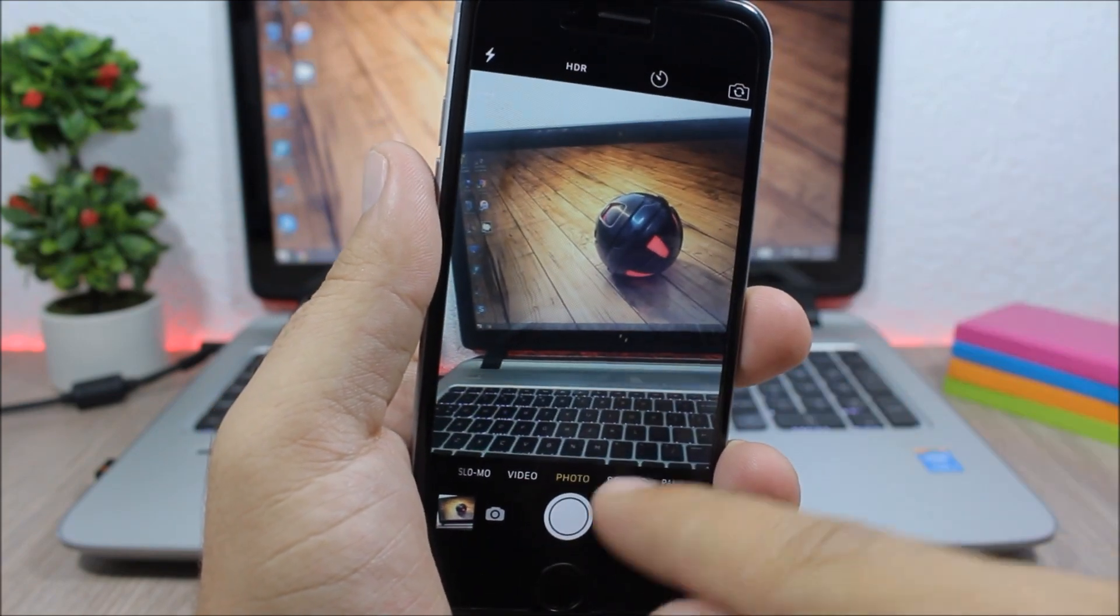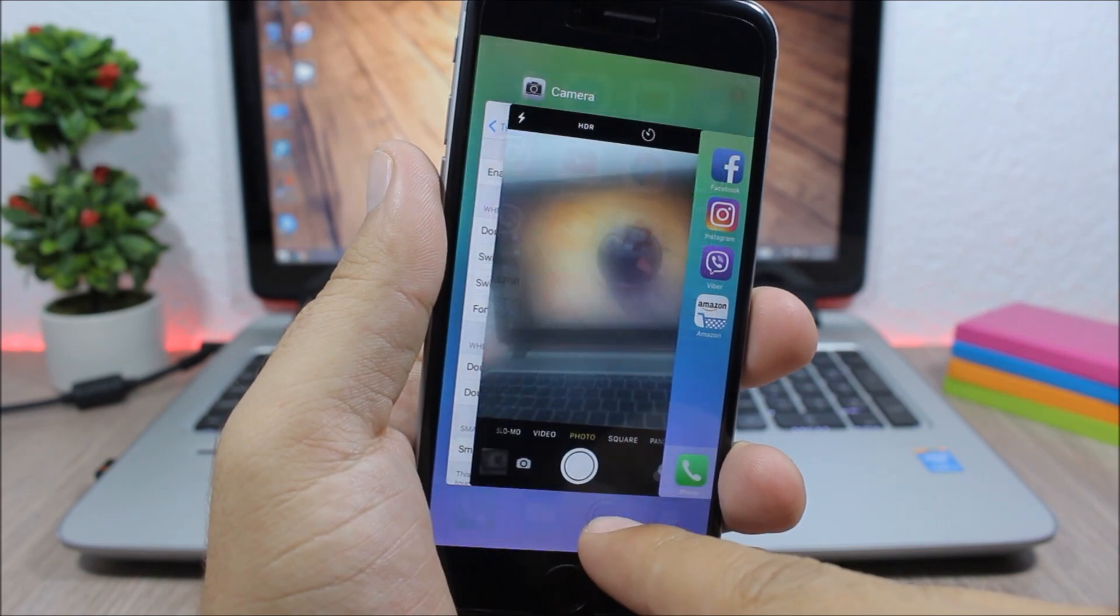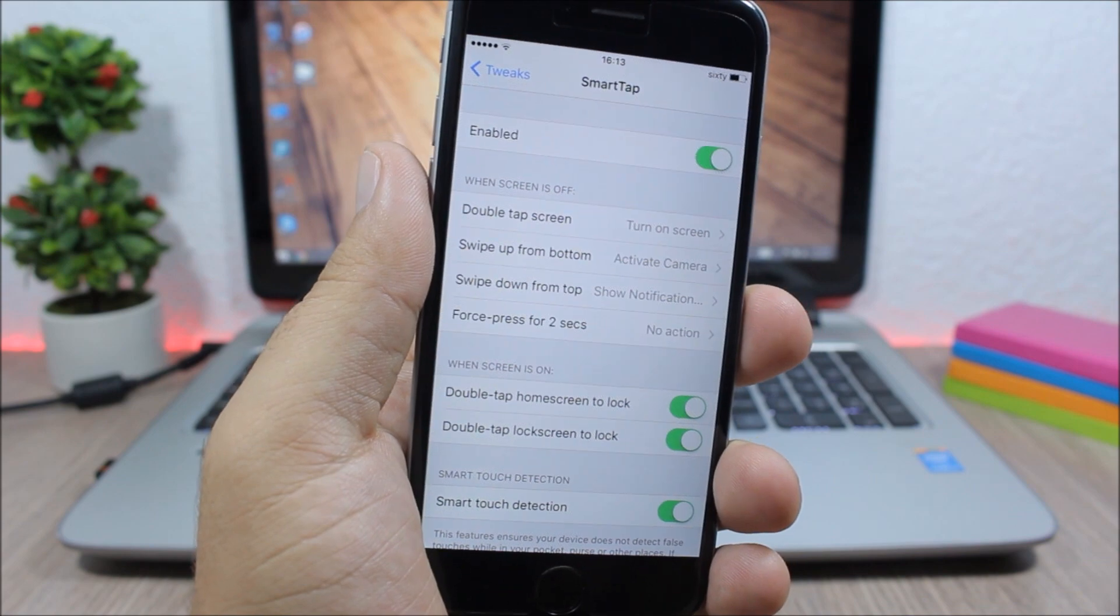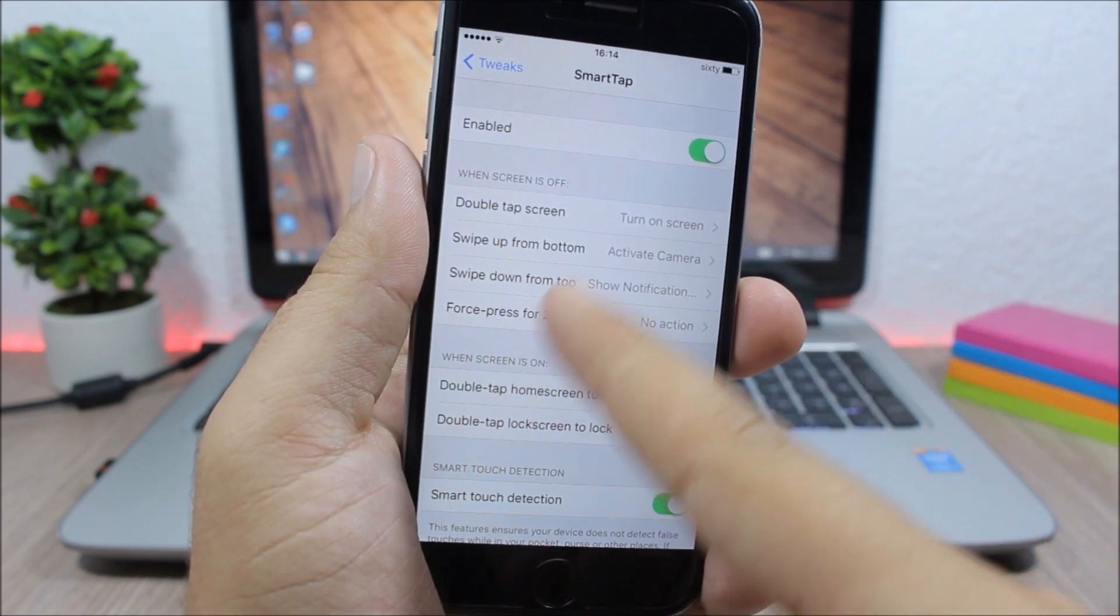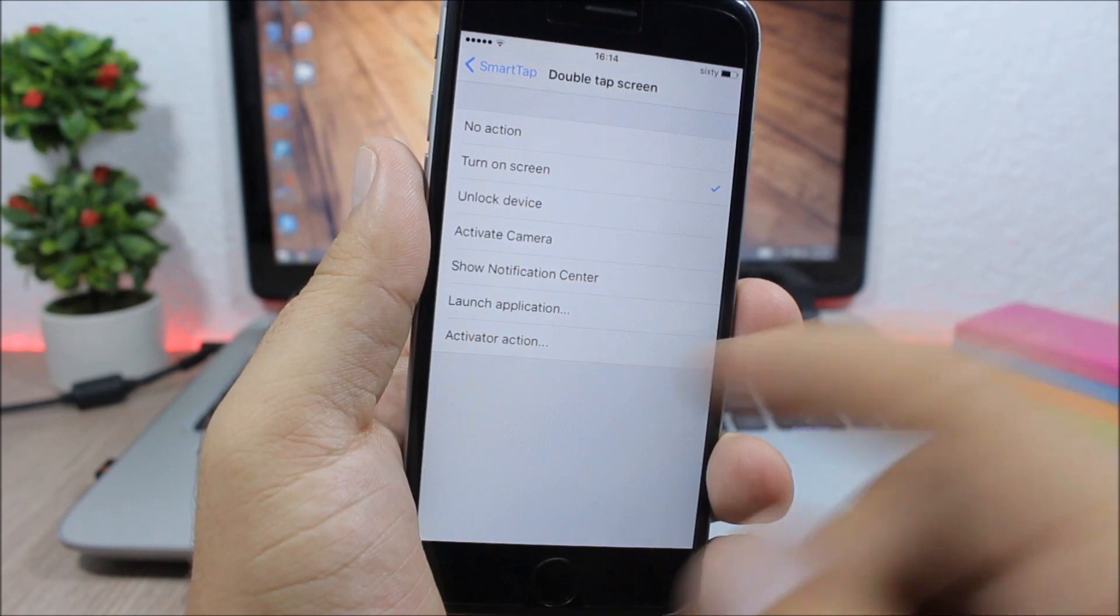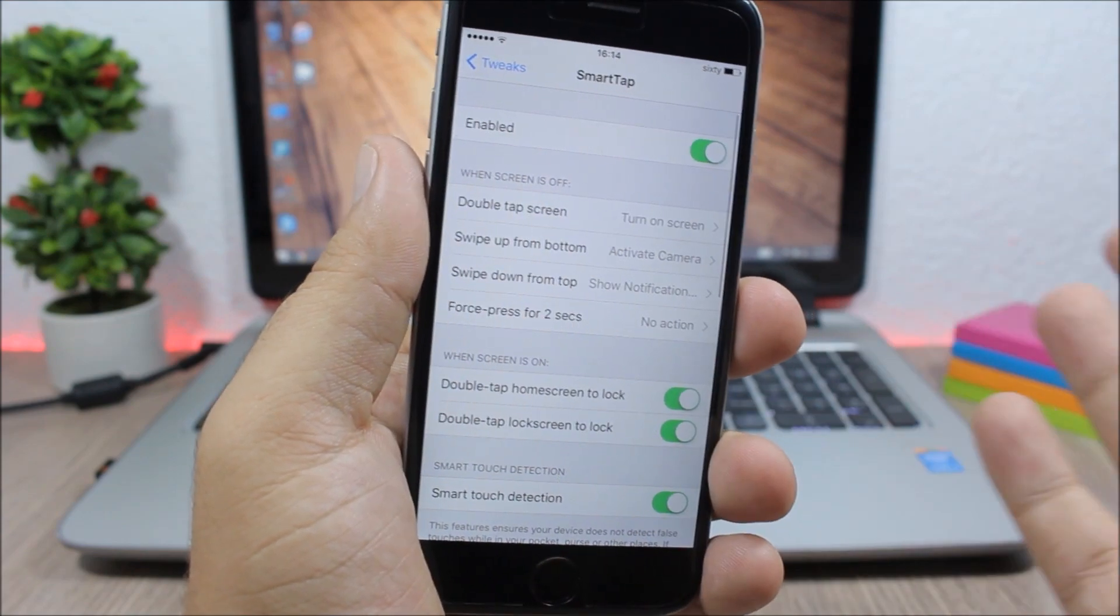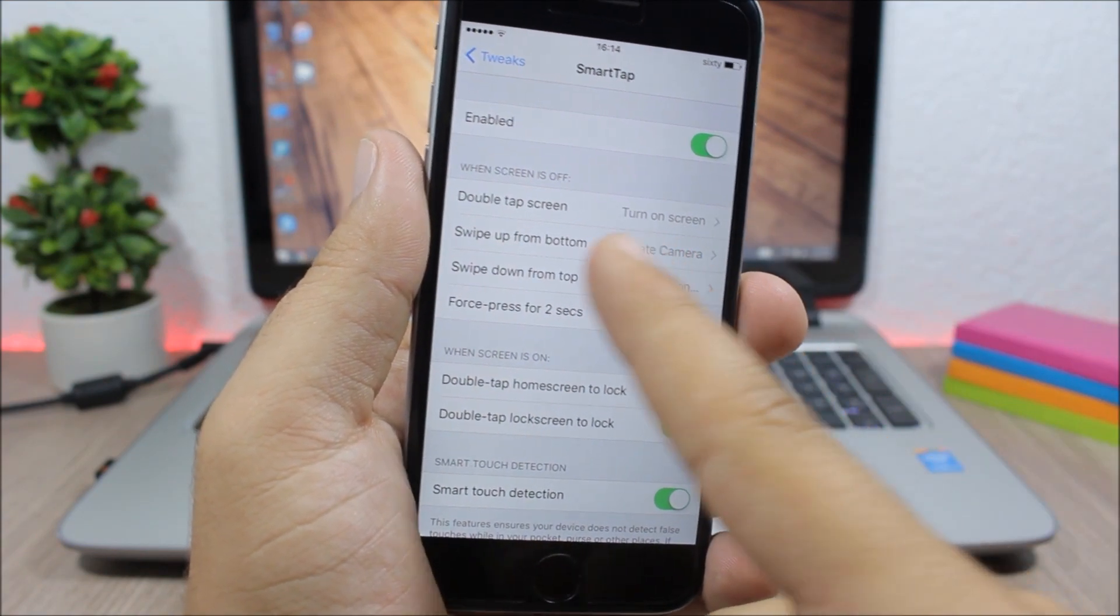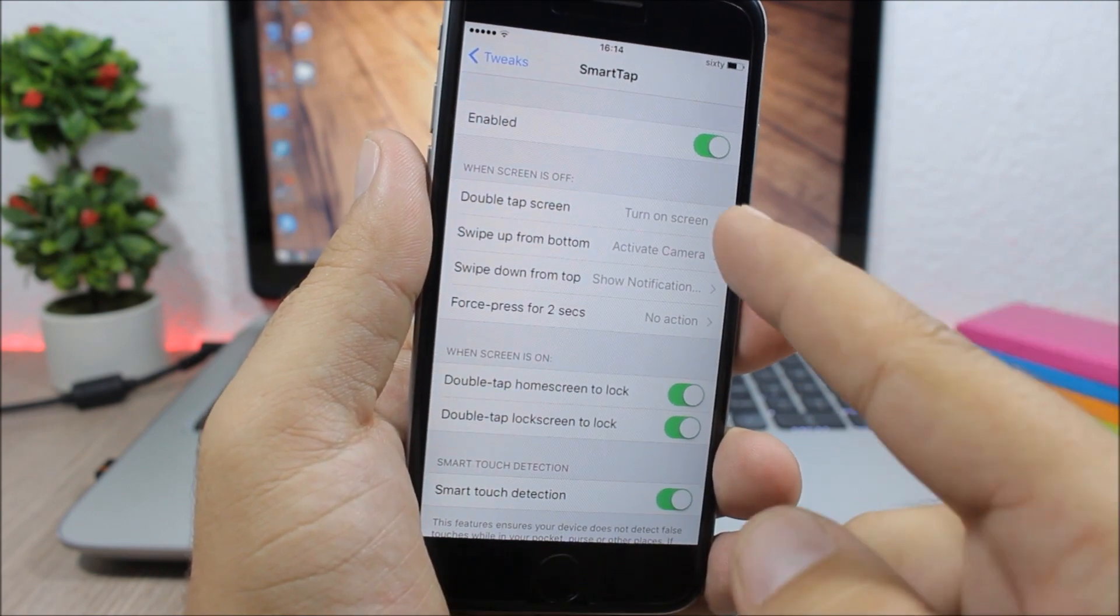So let's go to the settings of this tweak and see what you can do with this tweak. Here are the settings: you have an enable button, then here you have the gestures. You can go here and choose an action for each of these gestures. So the default is turn on screen with double tap, swipe up from bottom activate camera, and swipe down from the top show the notification center.